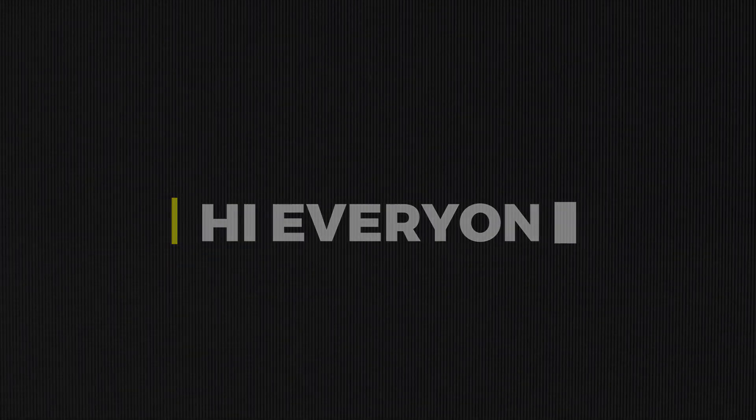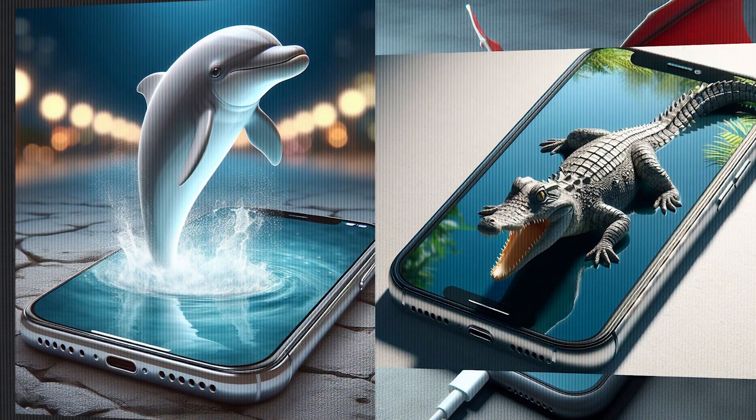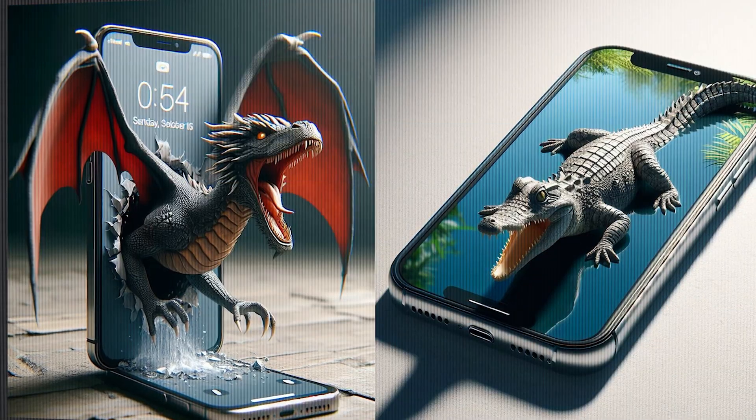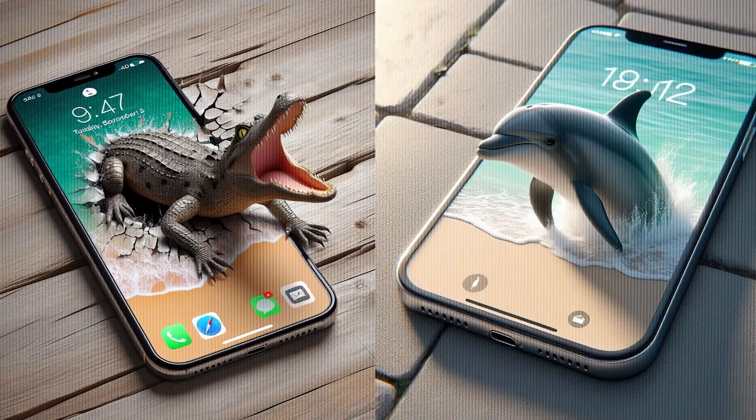Hi everyone. In this video, I will show you how to generate this type of 3D pop-out trending images for free.